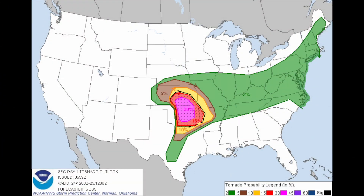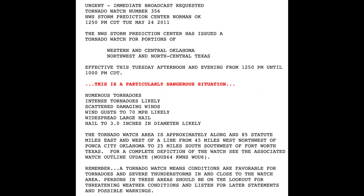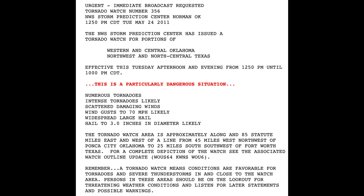Later that morning, the tornado threat increased to a 45% chance of strong and violent tornadoes occurring in the high risk area. At 12:50 PM Central Daylight Time, the Storm Prediction Center issued a Particularly Dangerous Situation (PDS) tornado watch for parts of central Oklahoma and northern Texas, including the greater Oklahoma City area. The watch remained in effect until 10 PM Central Daylight Time that evening.